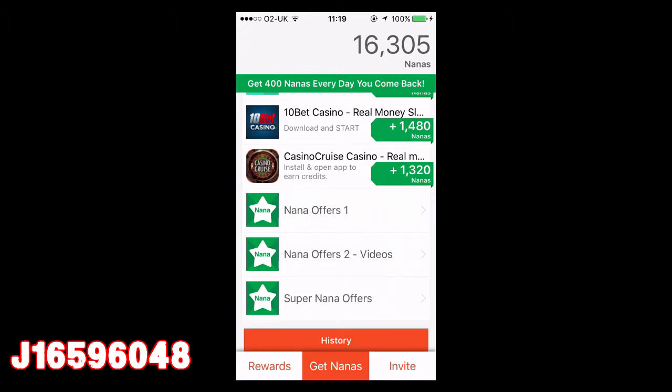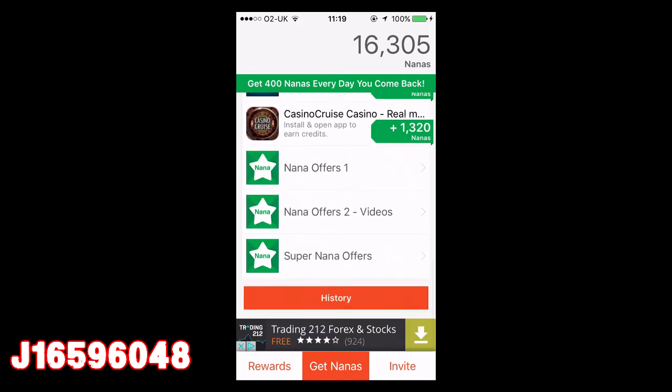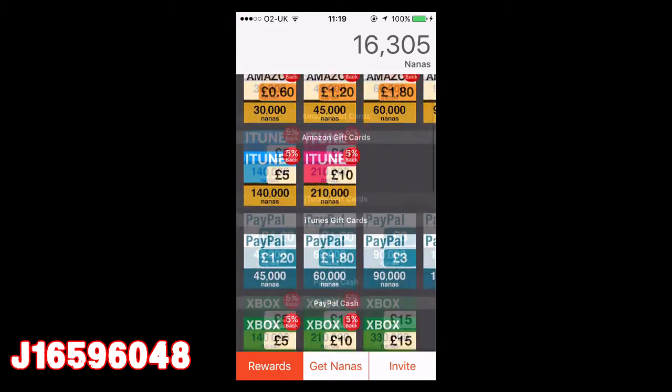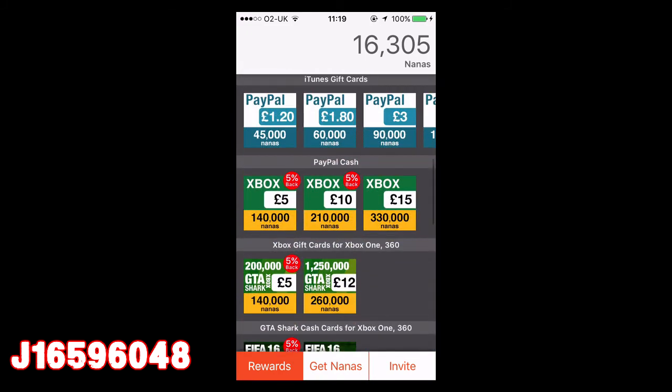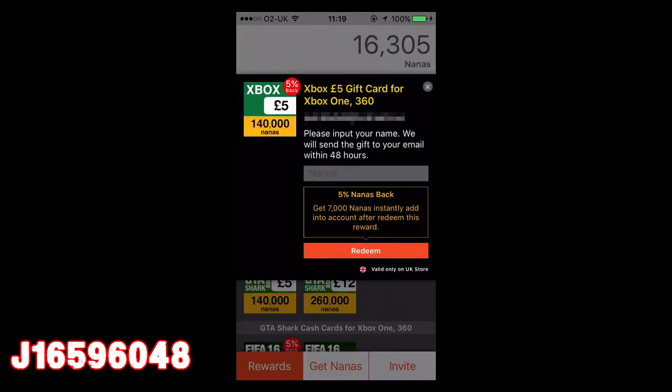Alongside that, you can also watch videos from Nana Offers. When I did this I only got 5 Nanas, so it wasn't really worth it compared to downloading the apps. But once you've got enough points to redeem your reward, all you're going to want to do is choose the one you want and hit redeem.